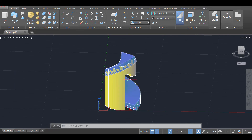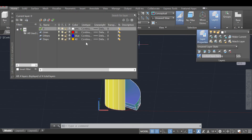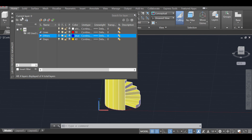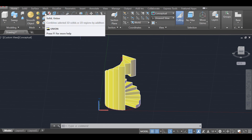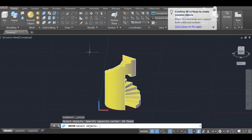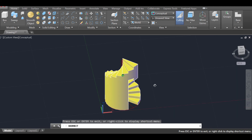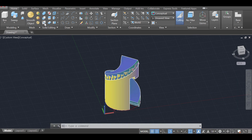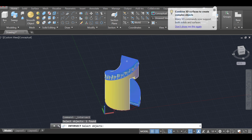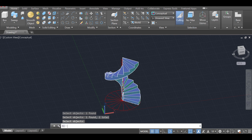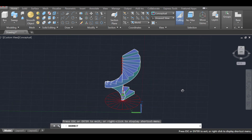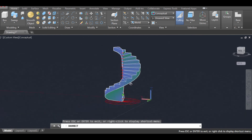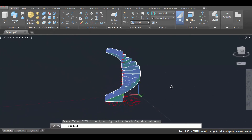The next step is to join all the individual stair steps into one single solid. Turn off the helix layer, then click Union, select all the stair steps, and now they are one single solid object. Then click on Solid Editing and choose Intersect. Select the blue swept-helix solid and the staircase solid, press enter, and the result is a staircase with an evenly spaced empty space on the bottom.